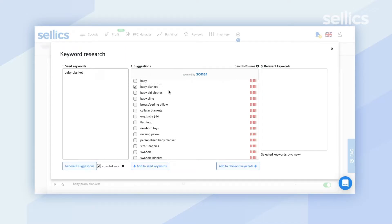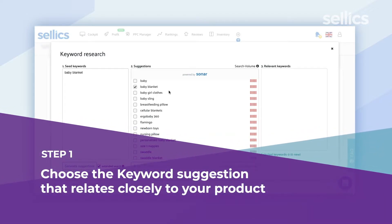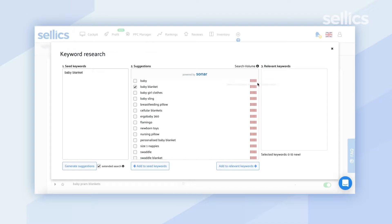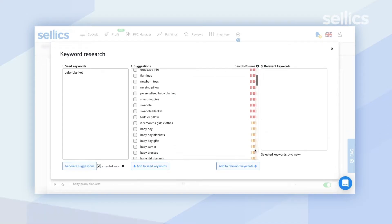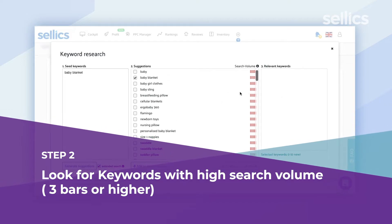The way we recommend using this section is to first look at how relevant the suggestion is to your actual product. Some keywords may not be directly related, so be quite picky. Don't just choose the first five or ten you see — including irrelevant keywords can result in no conversions and can hinder your rankings. We recommend picking keywords with three bars or higher, shown in yellow and red.